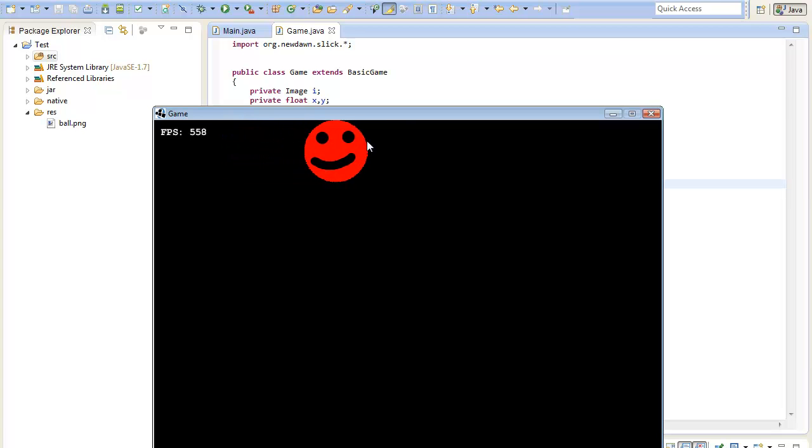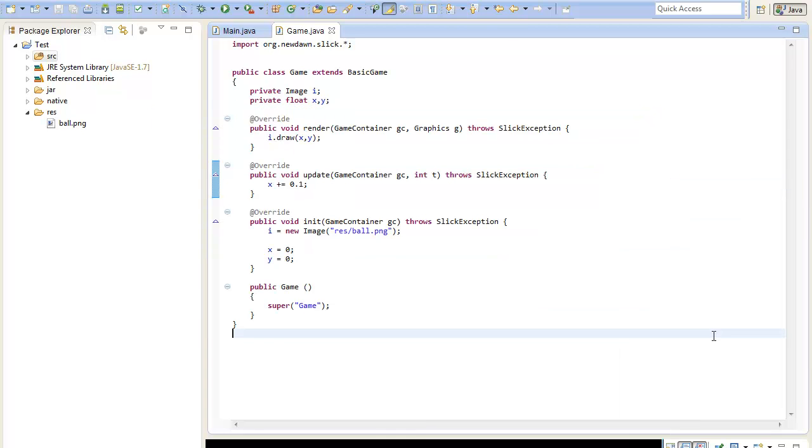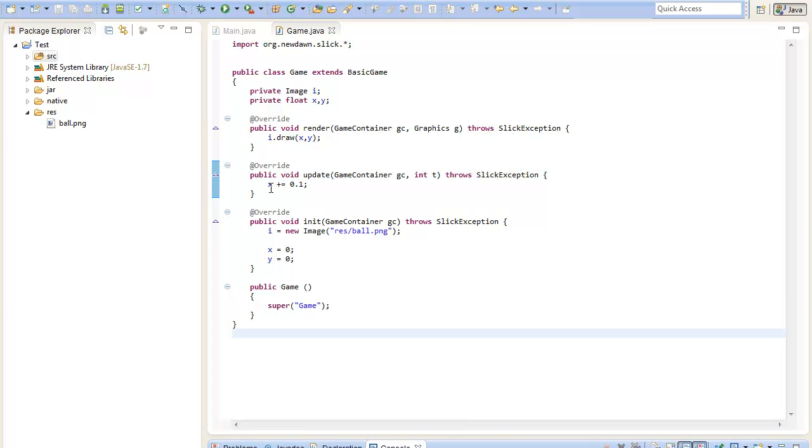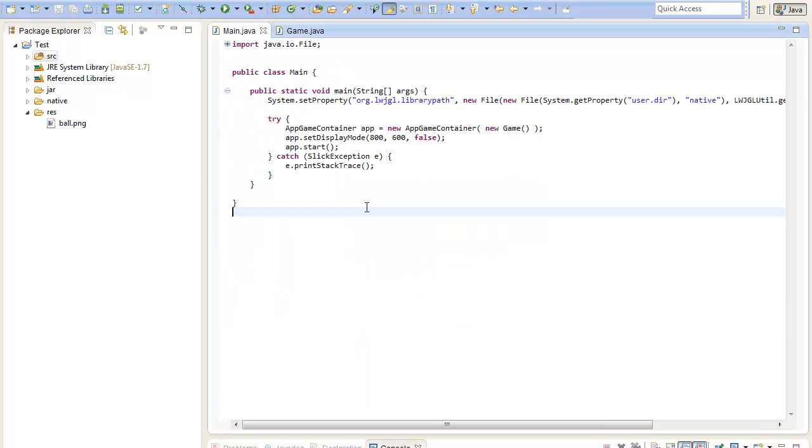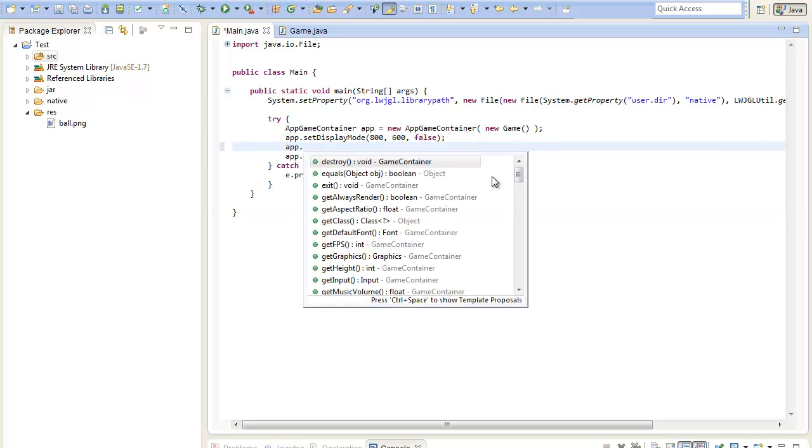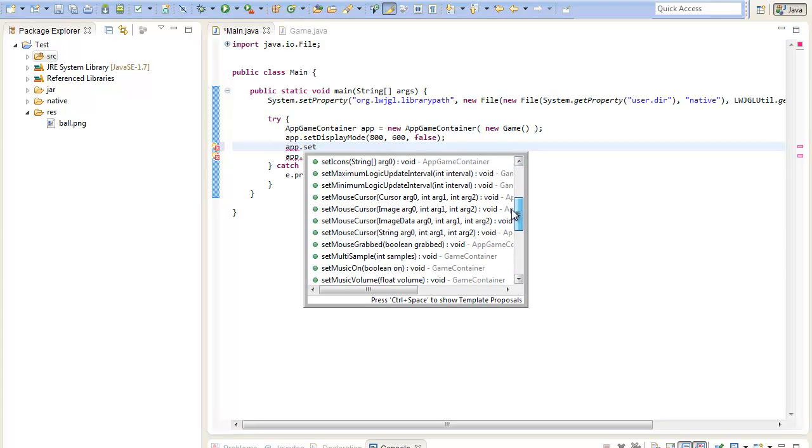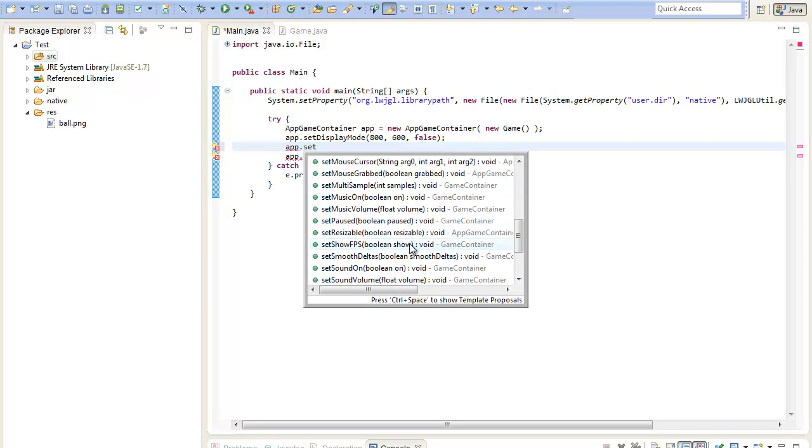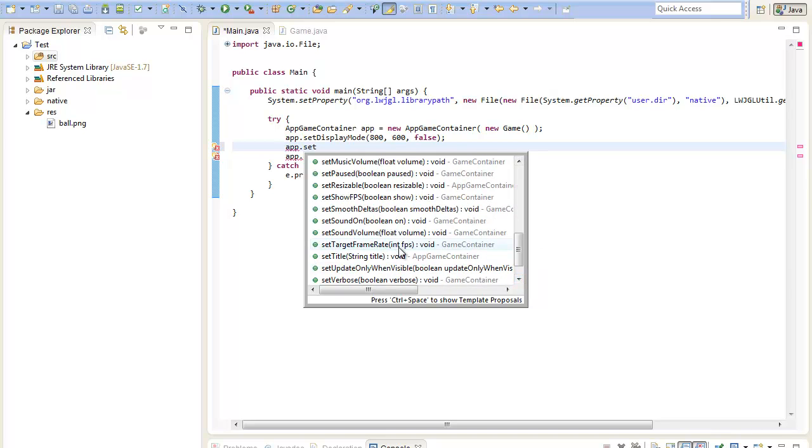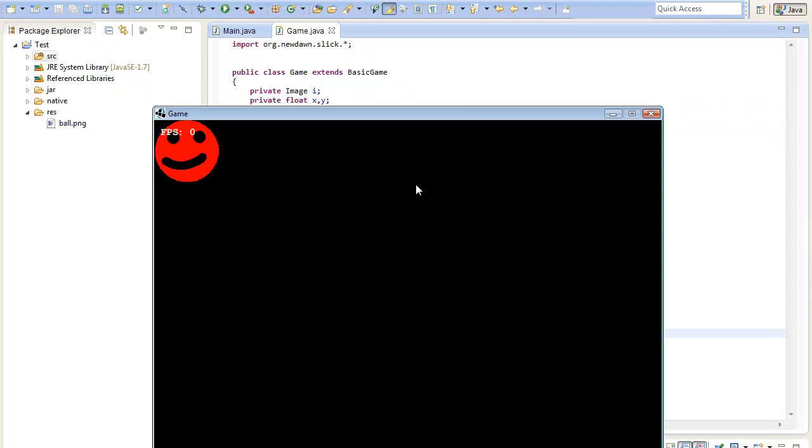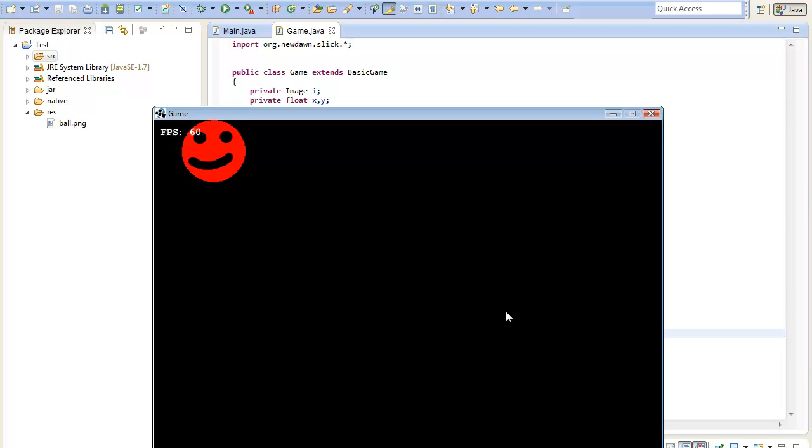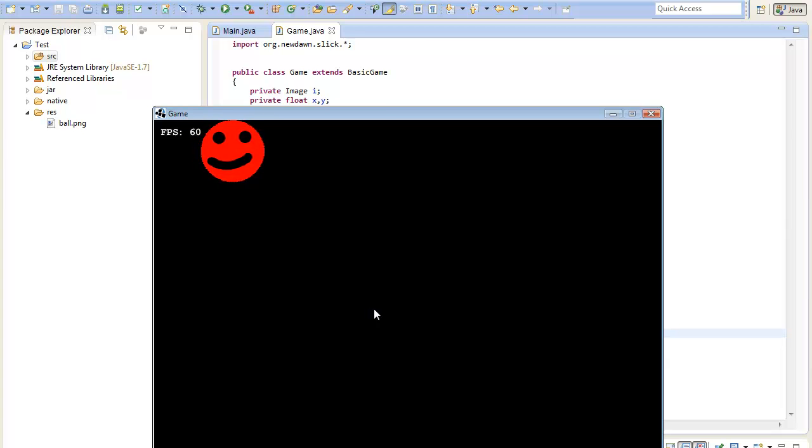But here we get a small problem because you see I got 600 fps and now the update method gets called 600 times per second on my PC. If I would have a slow PC that saves only 60 fps we can set this here in the settings. Now I have only 60 fps instead of 600 from before and the picture moves a lot slower. That is not good because you want your game to be completely equal on every machine it is running on.